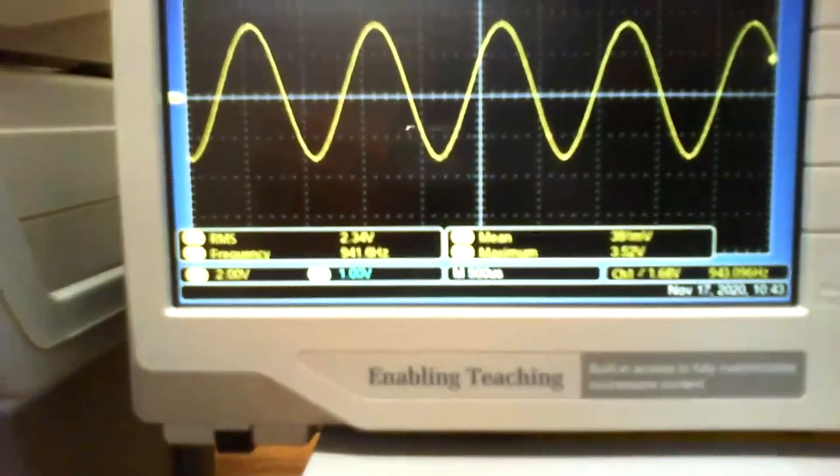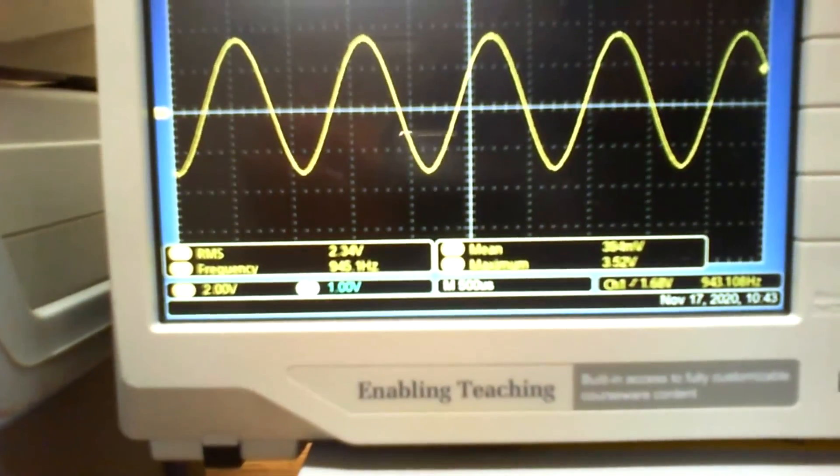That's just an introduction to AC. There's a lot more to come — introduction to AC, introduction to sine waves. If you have a textbook, you need to read the chapter that deals with all that, and we will be adding more as the unit continues. Thanks for watching.